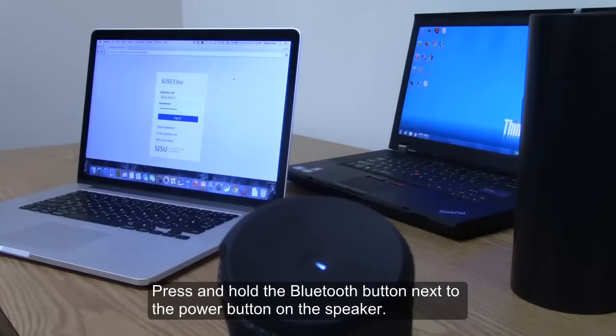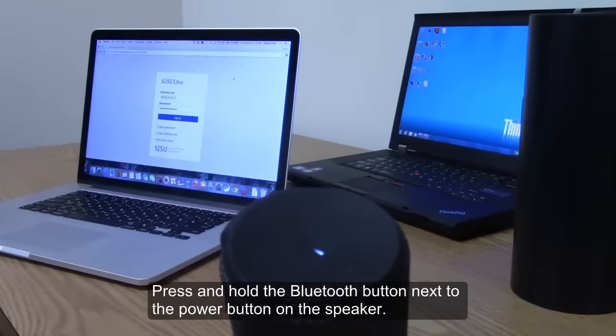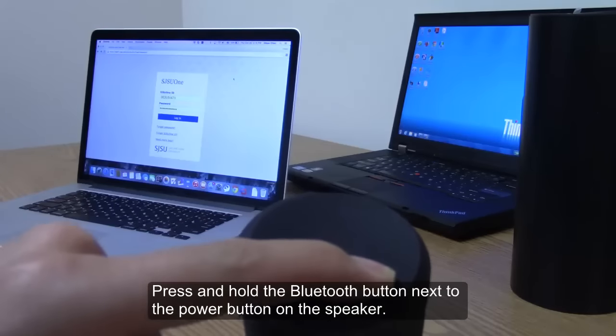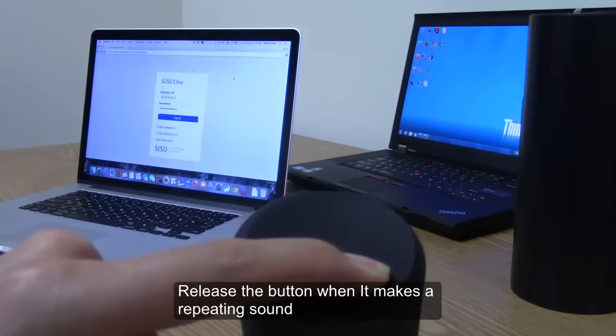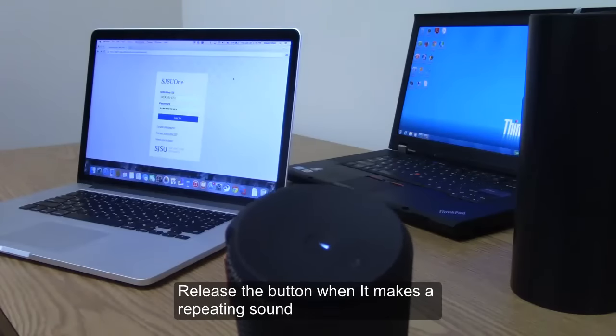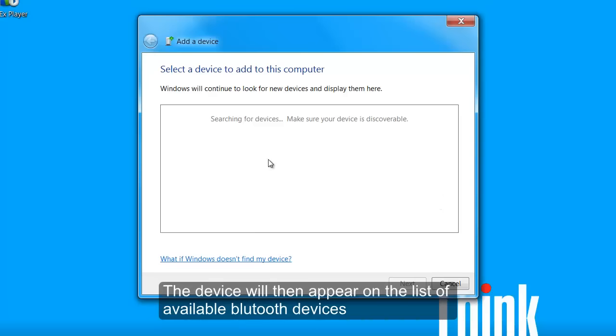Press and hold the Bluetooth button next to the power button on the speaker. Release the button when it makes a repeating sound. The device will then appear on the list of available Bluetooth devices.